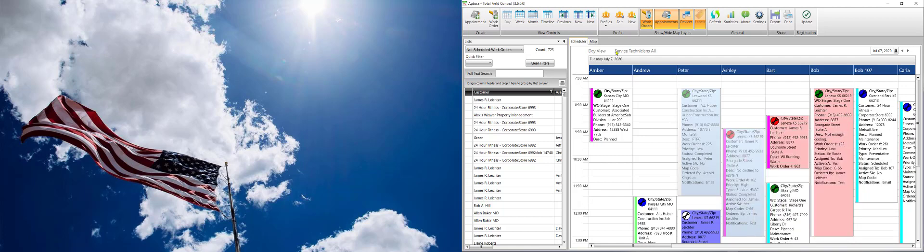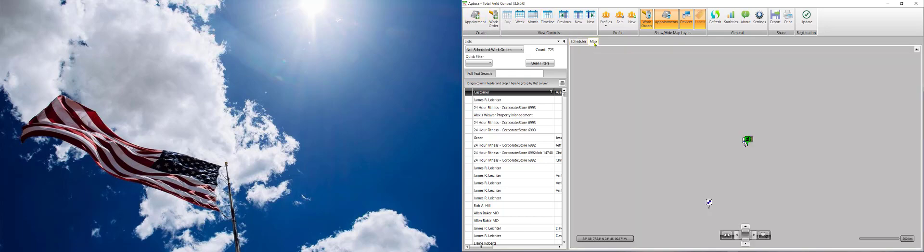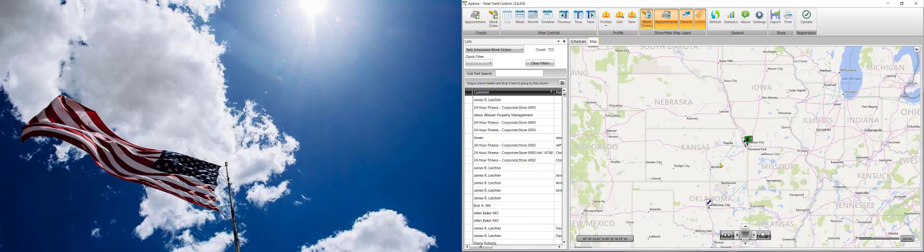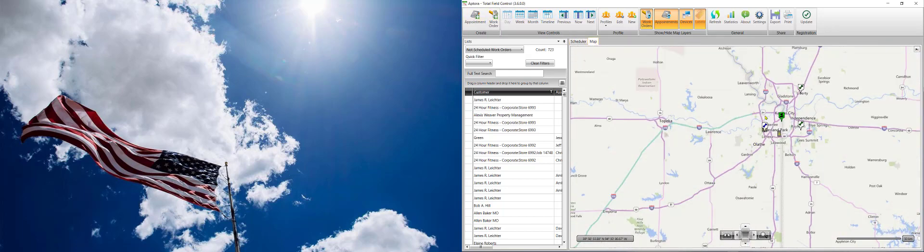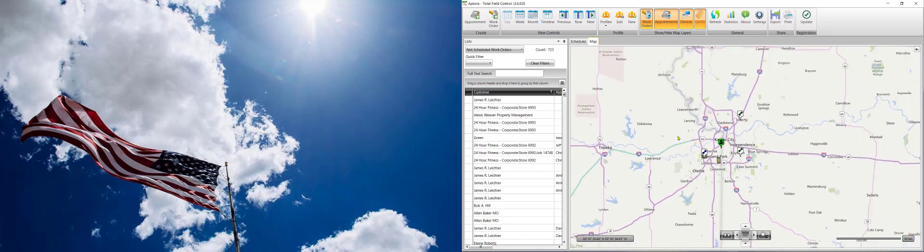You'll notice now the map tab is right there. It's been moved from over here to here. And that's how you get to the mapping feature.